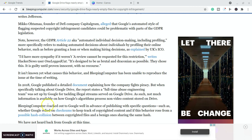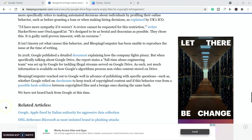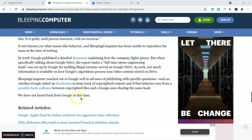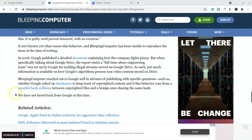It says they reached out to Google in advance with specific questions. So look what they said. We have not heard back from Google at this time. So they haven't replied to this particular website that asked questions about it.